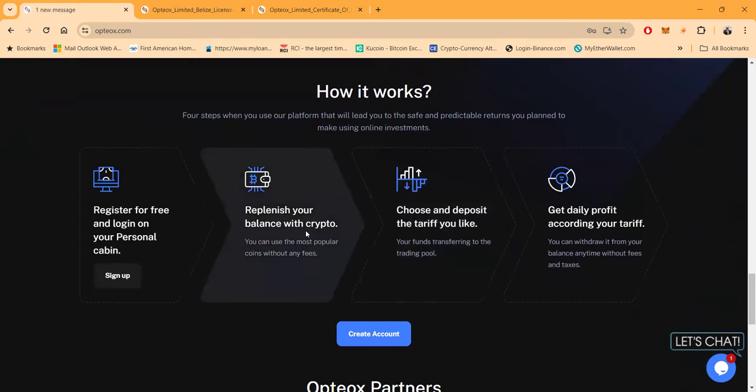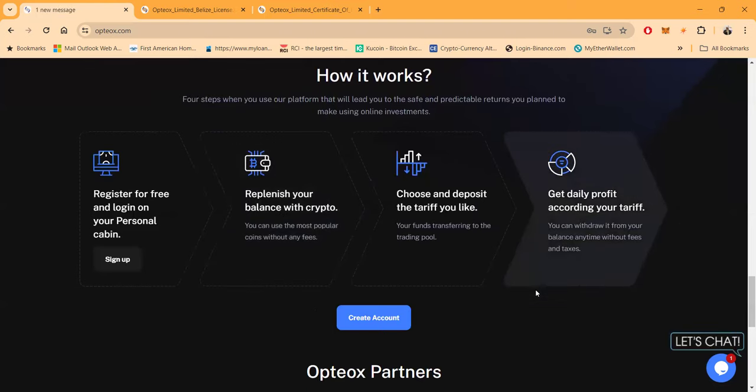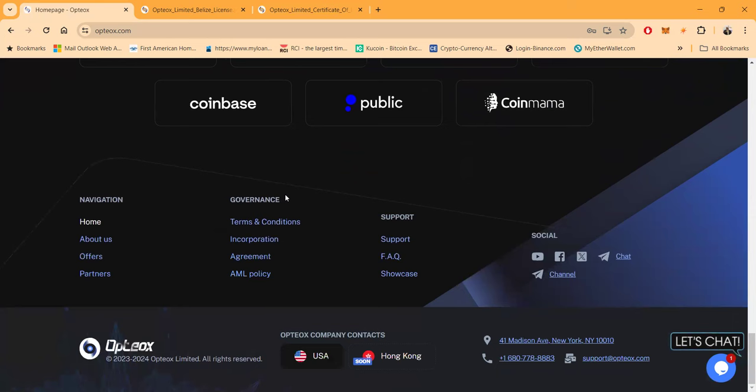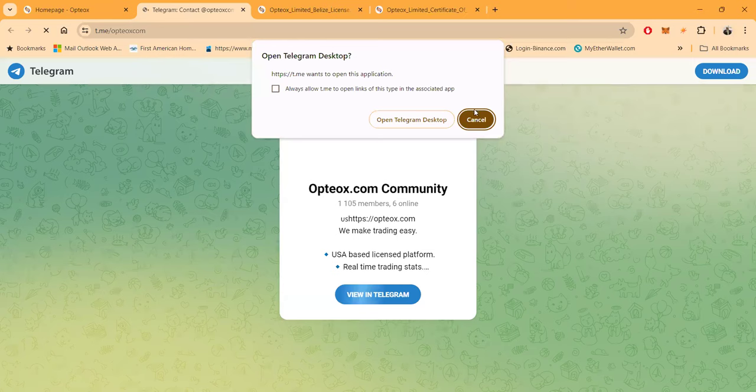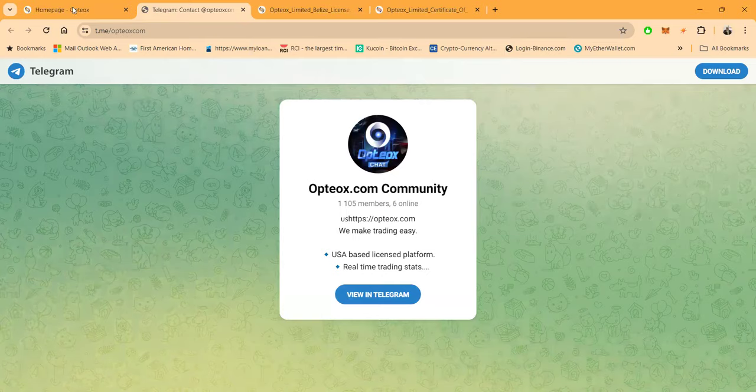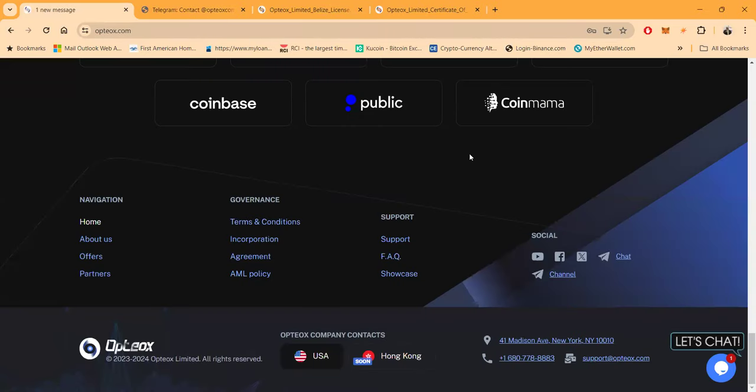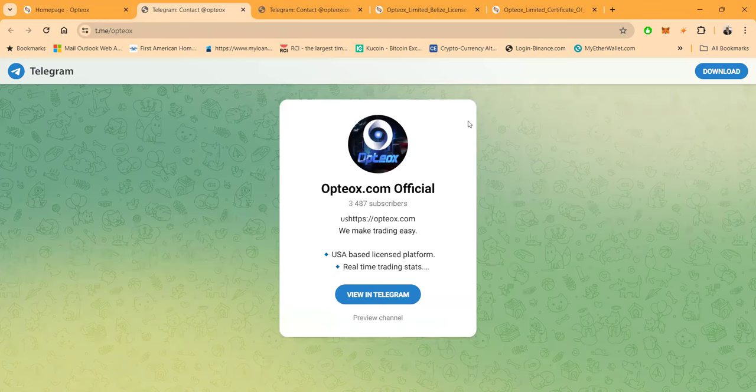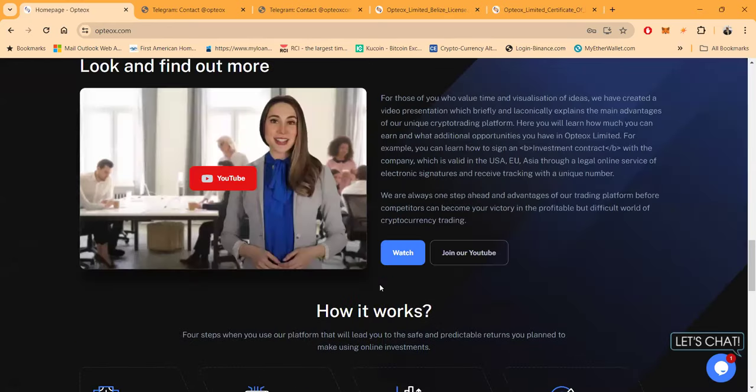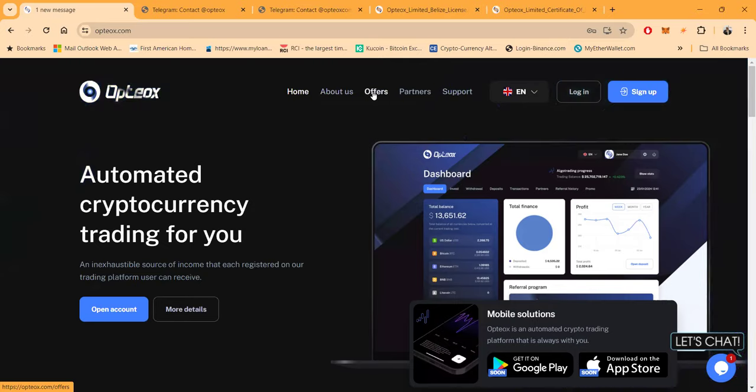I know you want to know how it works. Well, you register an account, you replenish your balance with crypto, you choose the tariff in the plaza, you get daily profit. Binance, Robinhood, eToro, BitSmart, Coinbase, Public, CoinMama. Here's also how you get to their social media channels down here. When you go ahead and open up the Telegram chat, you'll see they have over 1,100 members already. This is the open community you can come on over here. U.S.-based platform, real-time trading stats. They also have the Telegram channel over here with 3,500 subscribers. Here's their address in New York once again and their phone number. Feel free to call them and check them out.